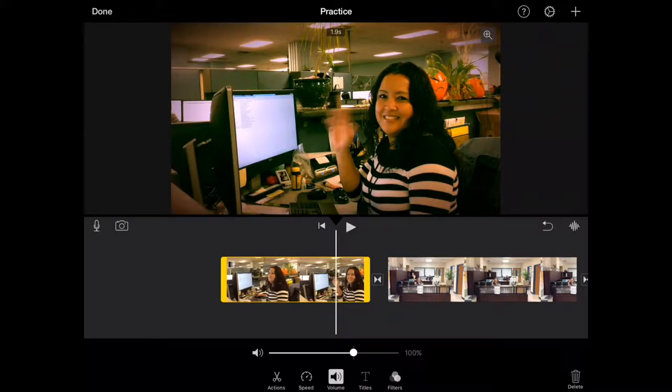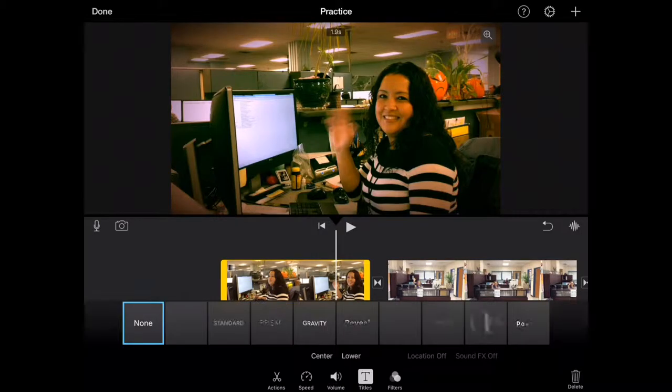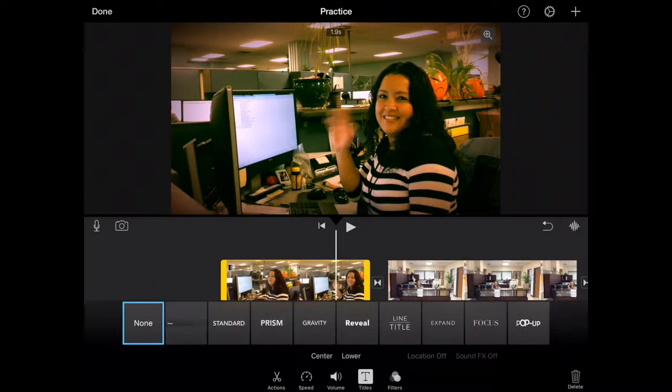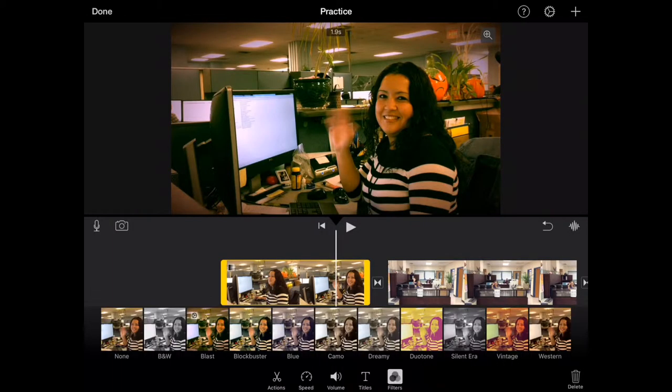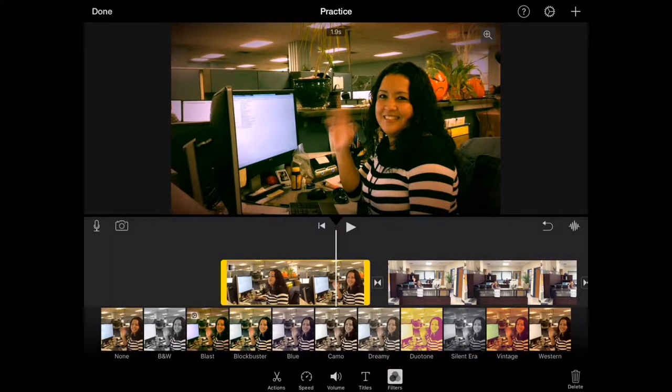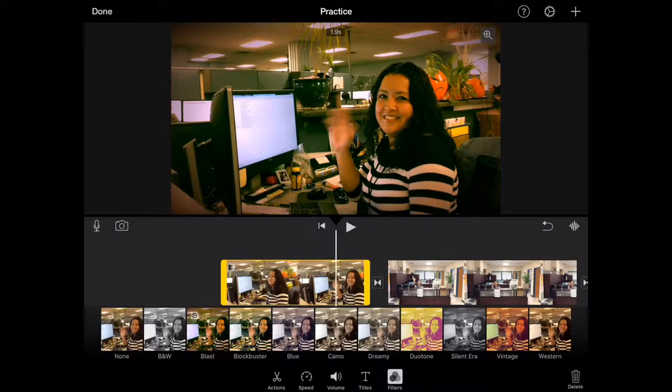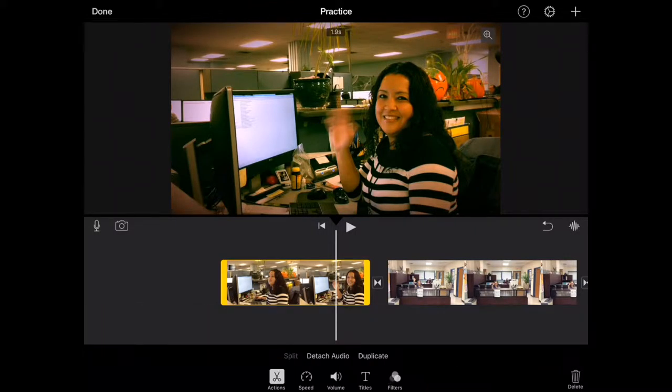We also have titles. So this is a good way for you to add text onto your video clips. Just another way to add different color effects to all of your video clips. I'm going to go back to actions.